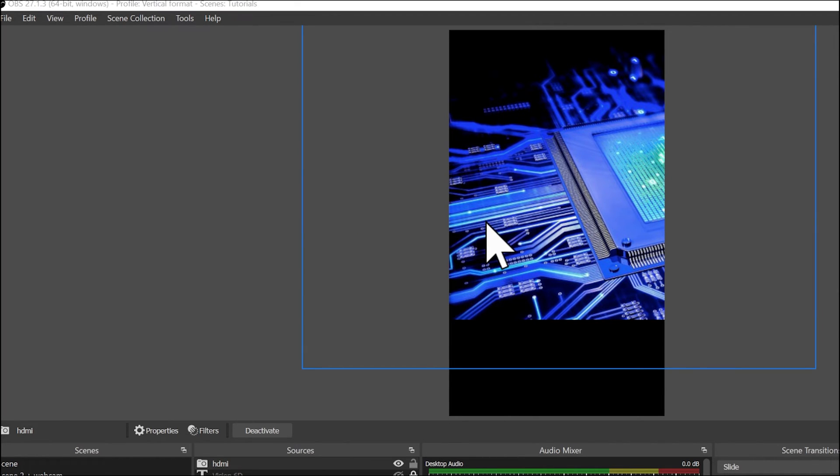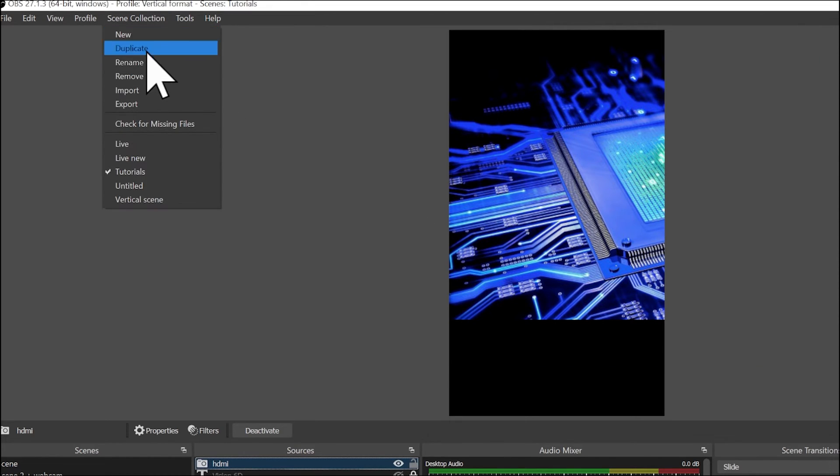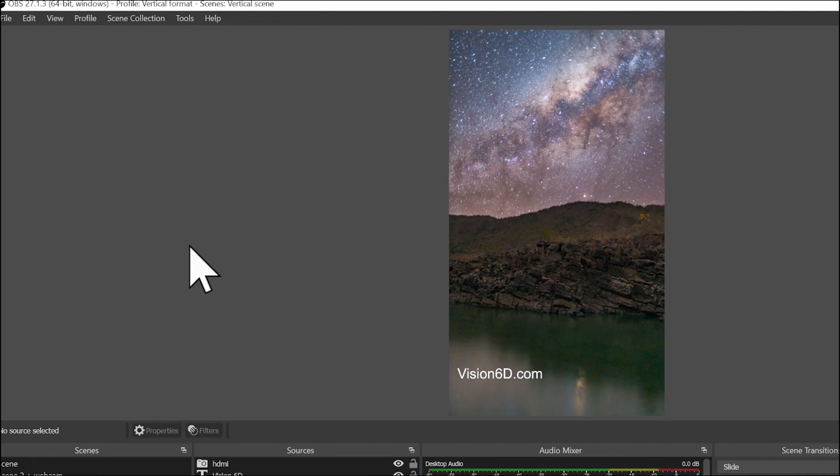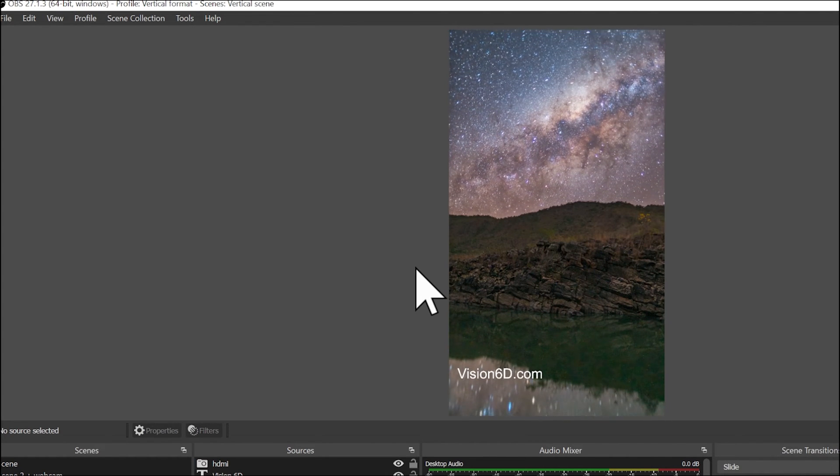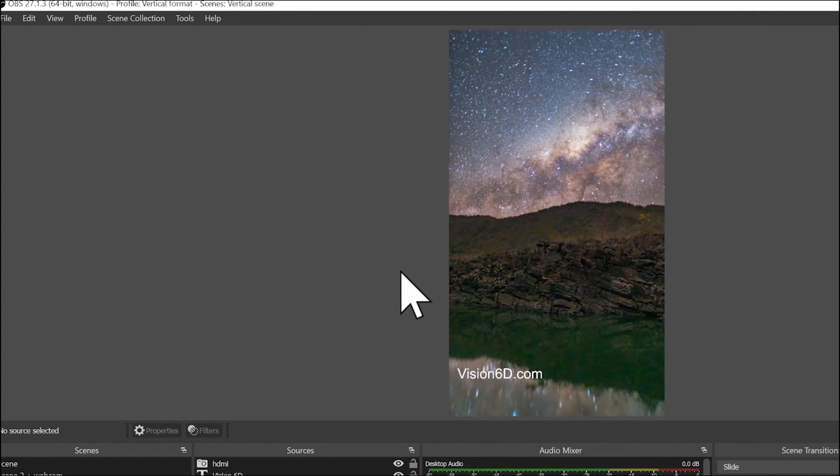Like that, we can at any time go to the scene collection and select, for example, the vertical scene, which is what I have right now.